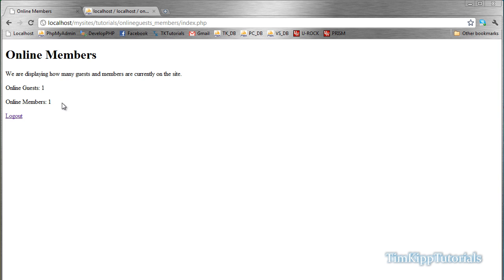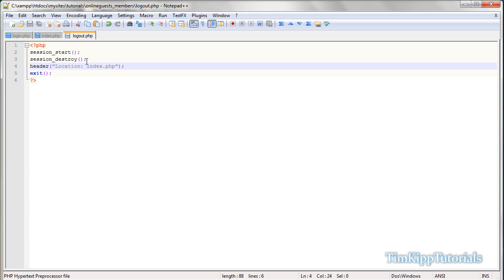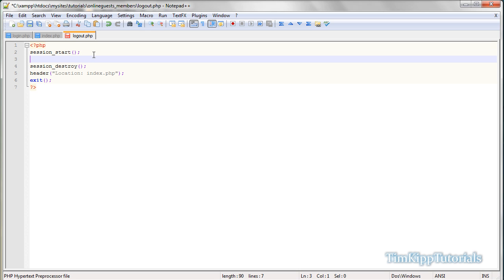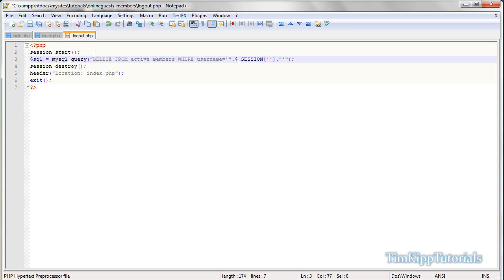Okay, I'm back, and I found out why it did not remove it from the online members database. It is because we forgot to remove them when we logged out. So basically, between session start and session destroy, we need to run a SQL query. Say mysql underscore query, and then we're going to do delete from active underscore members where I'm going to say username is equal to two single quotes. Inside there two double quotes. Inside there two periods. And we're going to say dollar sign underscore session, sorry, and then two brackets or your brackets, two single quotes, and then we're going to say user.